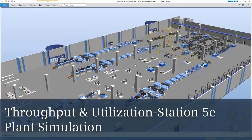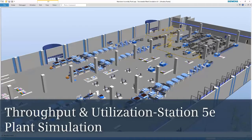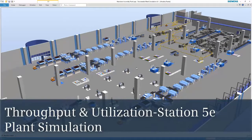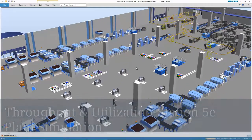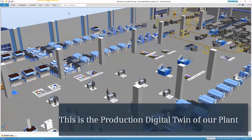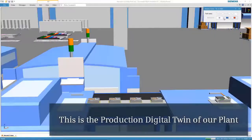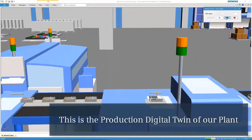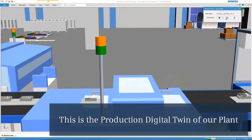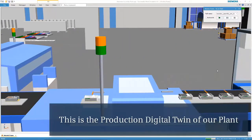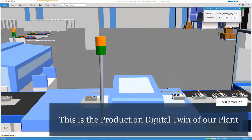Welcome to Station 5E: Throughput and Utilization with Plant Simulation. This is our production digital twin of our plant. We keep it up to date.